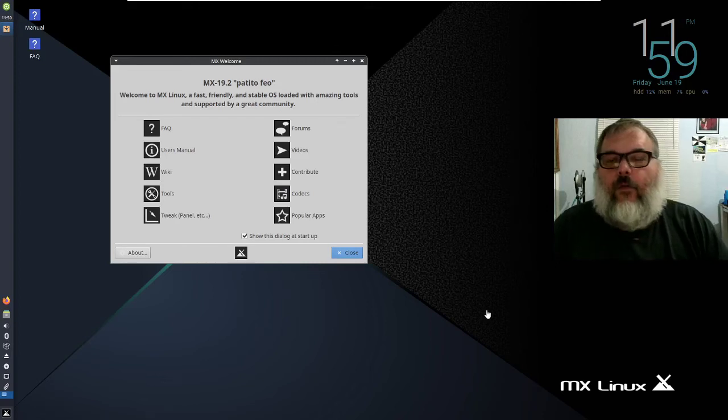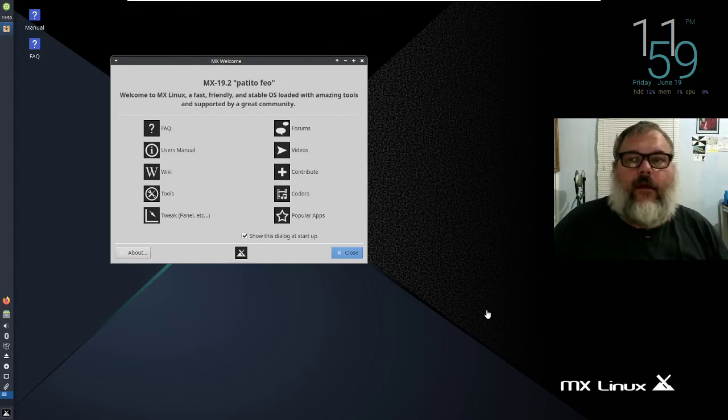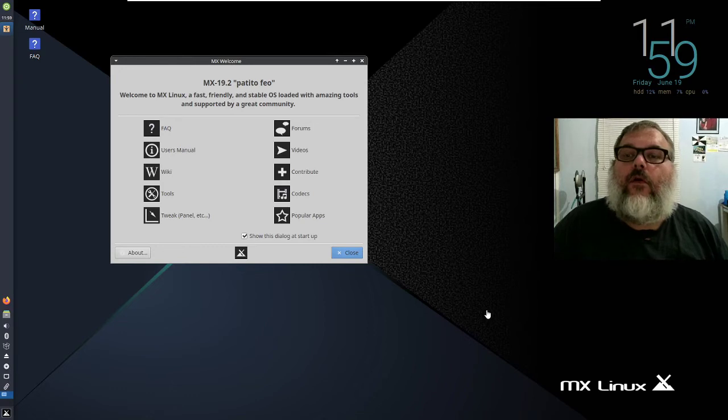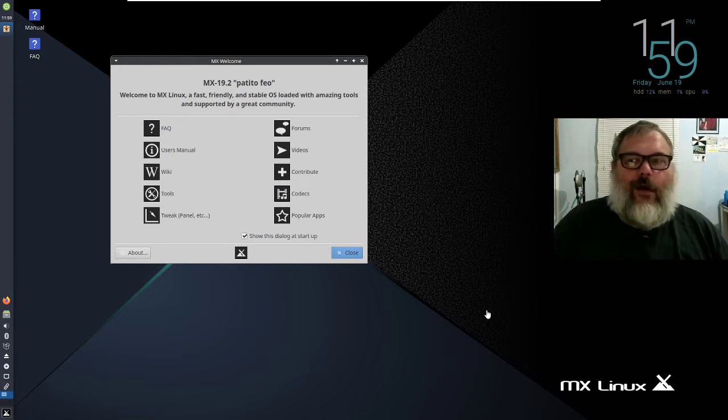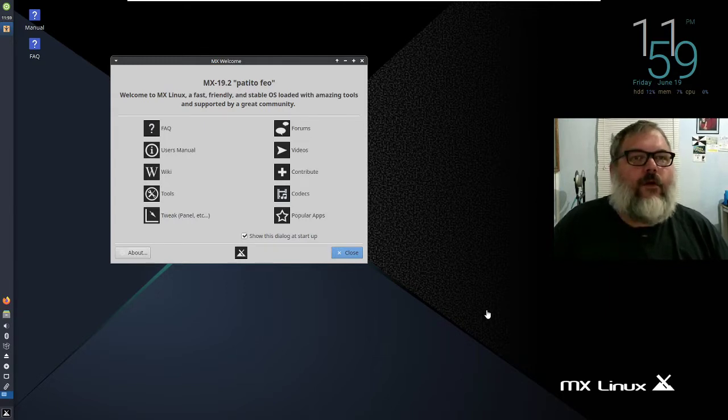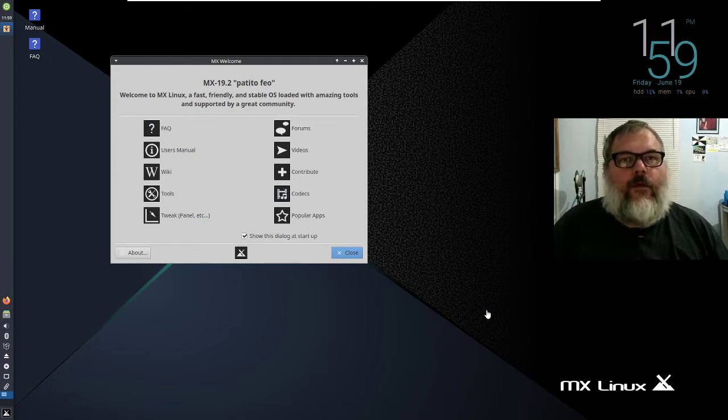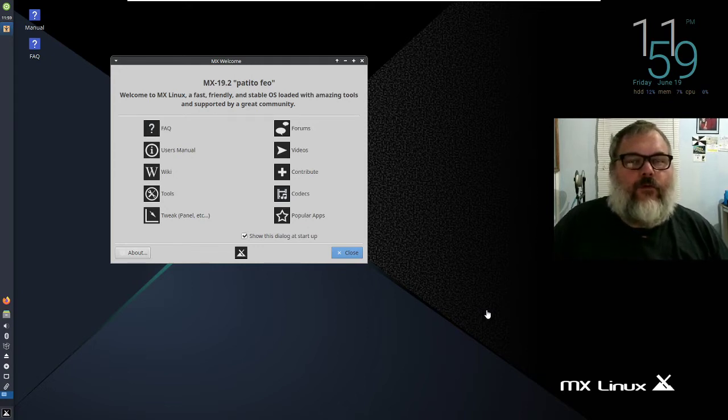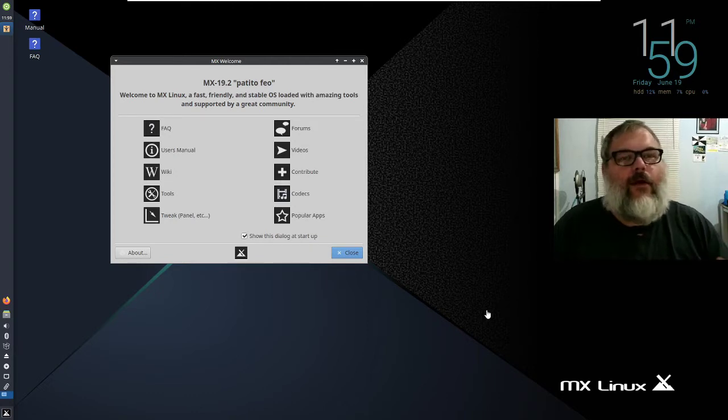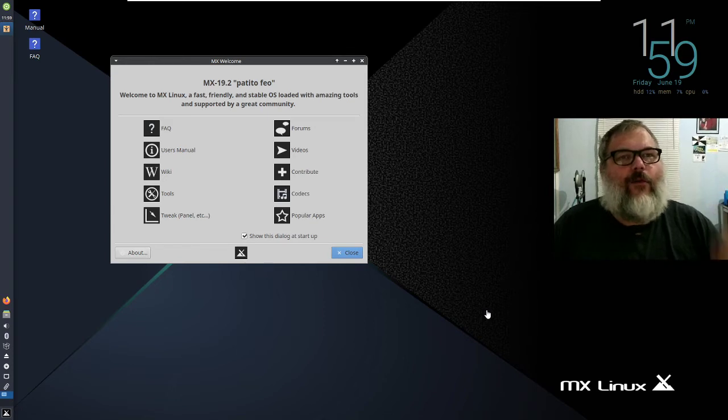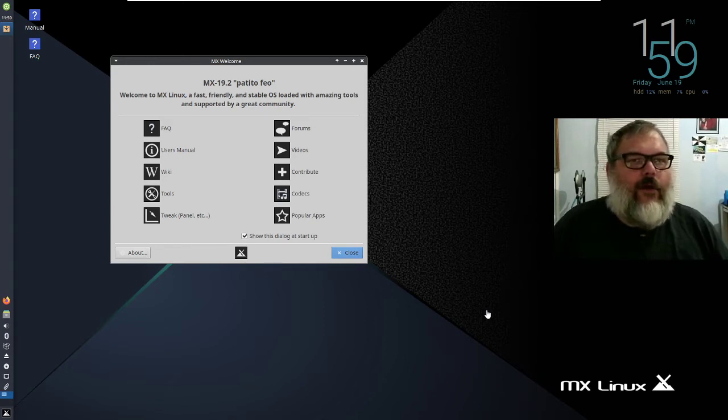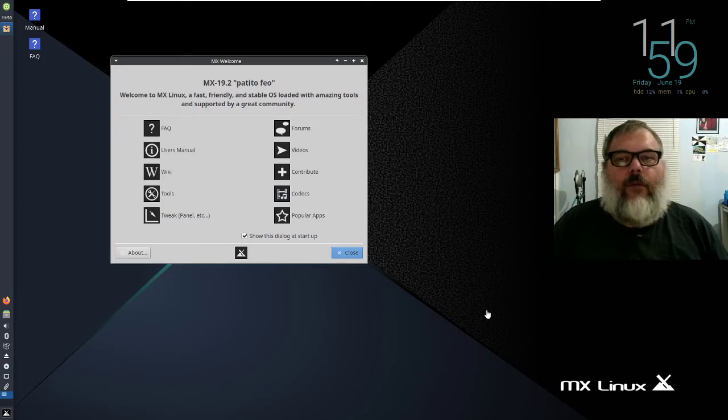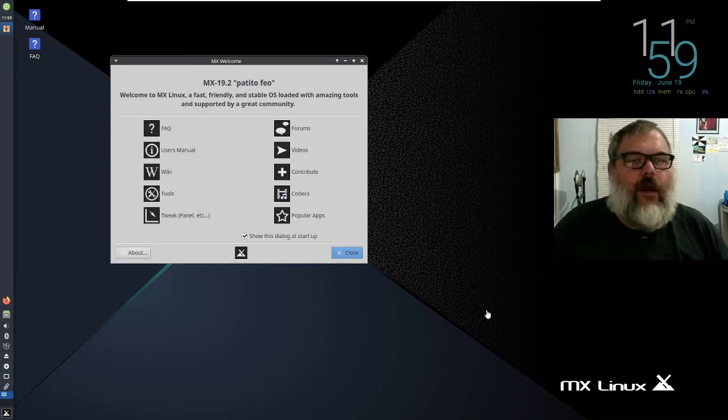Hey guys, I want to do a review of MX Linux. This is 19.2 Petito Fio and it was just released. The reason I want to do a review is if you ever go to DistroWatch, which is a website that announces when different Linux distro versions are released, they have a page hit ranking on the right side and MX Linux is always at the top. Obviously the algorithm is broken and the website owners say don't put too much stock in it, it's just for fun.